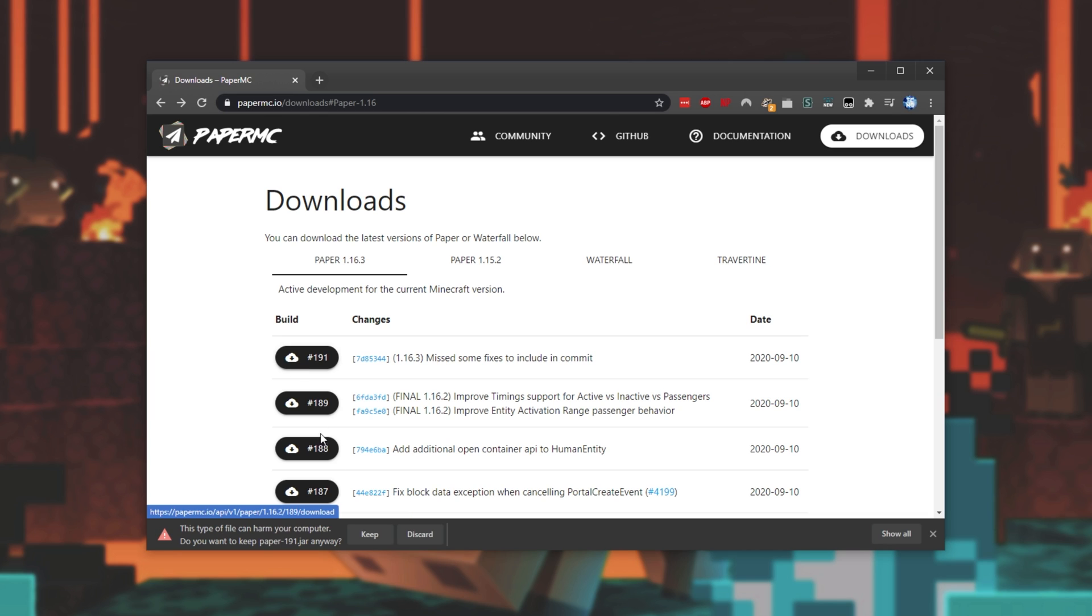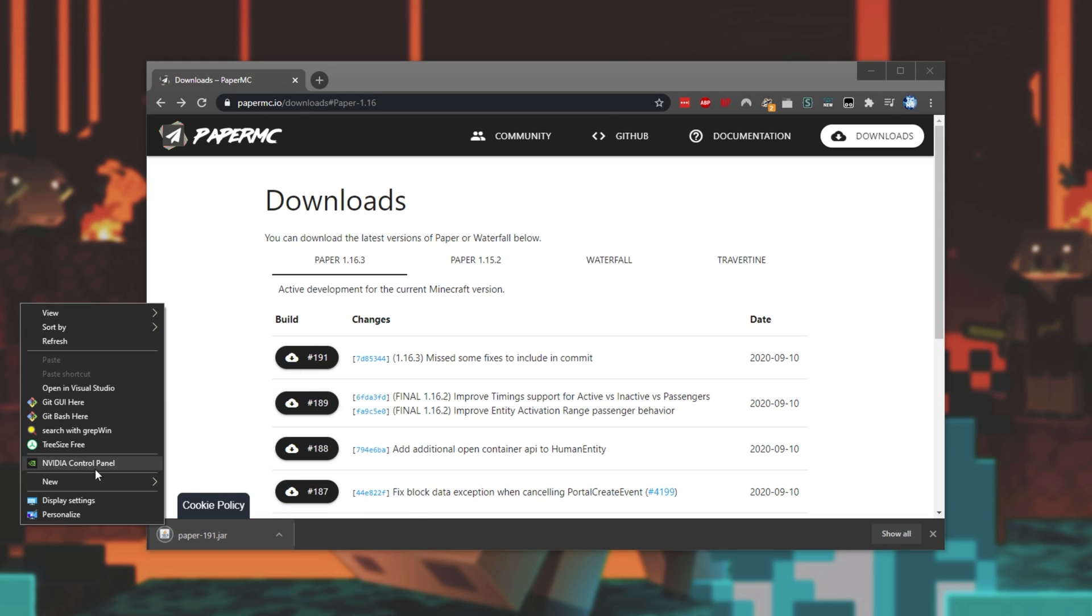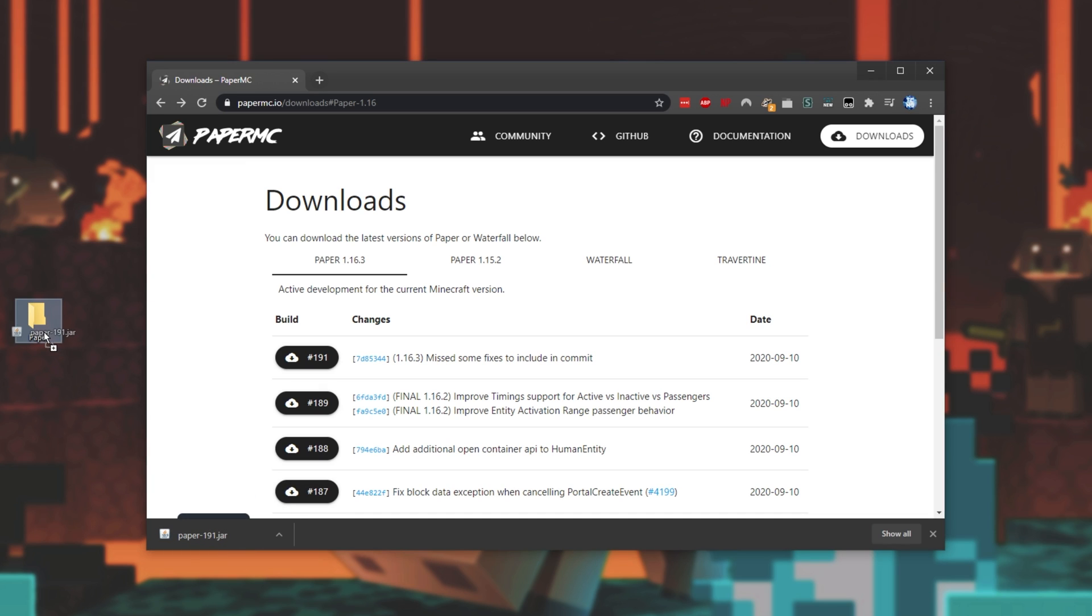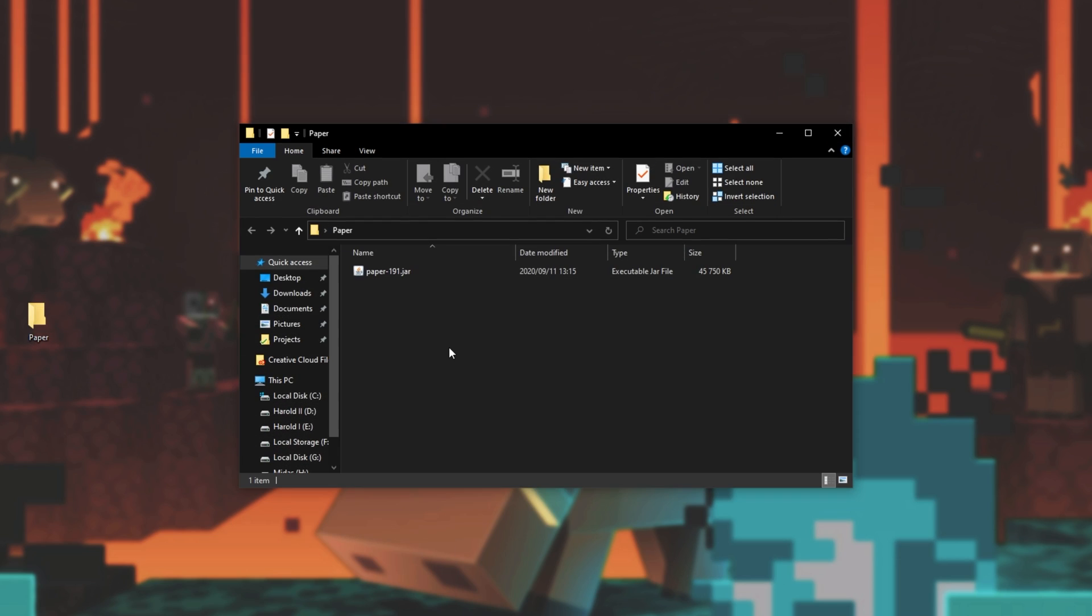Then I'll make a folder somewhere on my desktop and I'll be dragging the jar that we just downloaded into that folder.